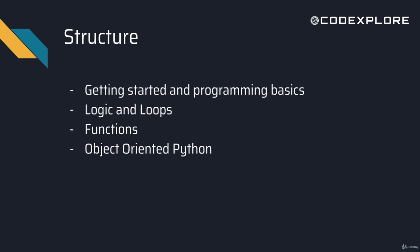So the structure of the course: we're first going to get started, learn the compiler we're going to use, and just basics of programming, learning variables and different data types in Python.